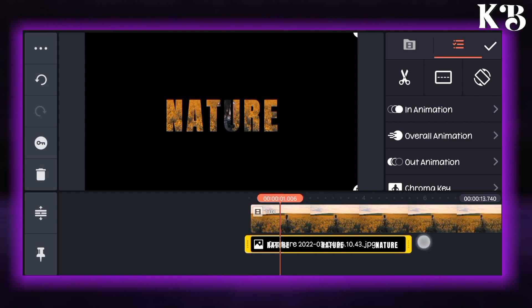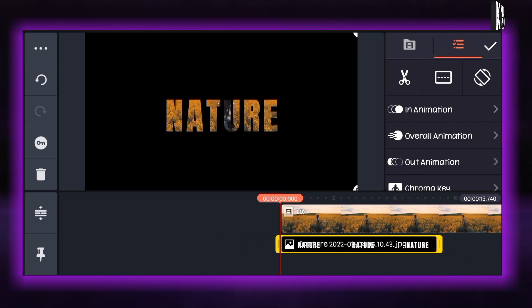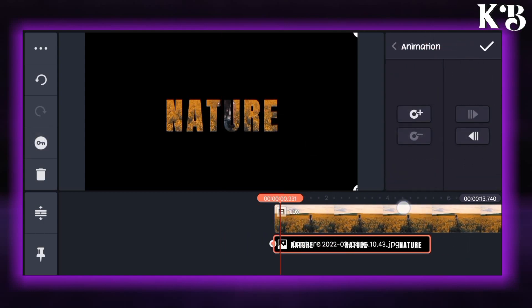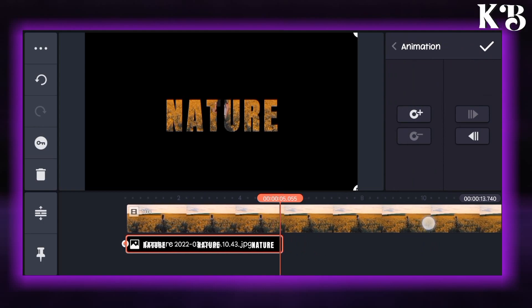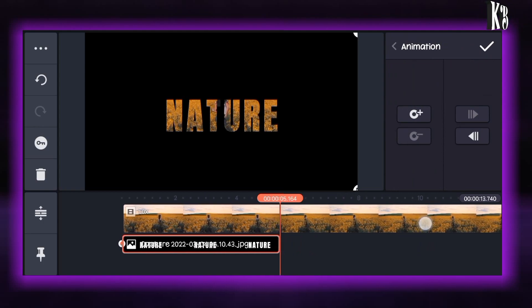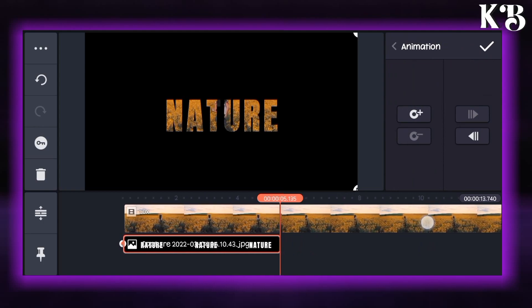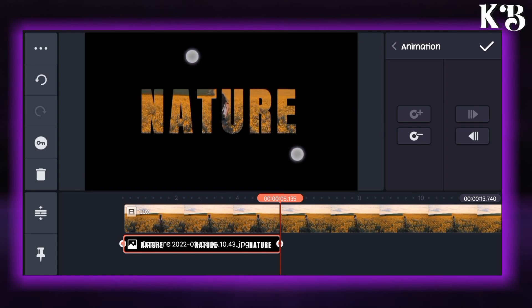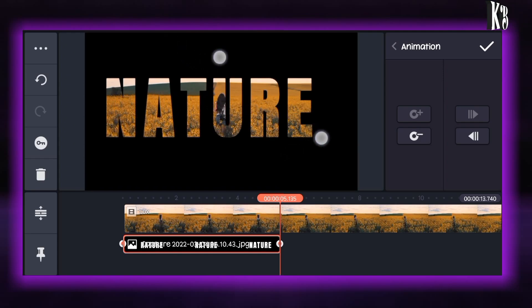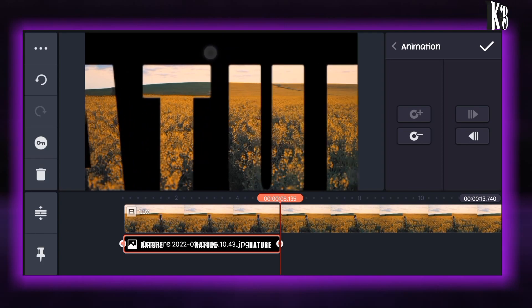After that go to the key animation and add a key. Go to the end and add another key. Now at the end you have to zoom the image. You can follow as I do.